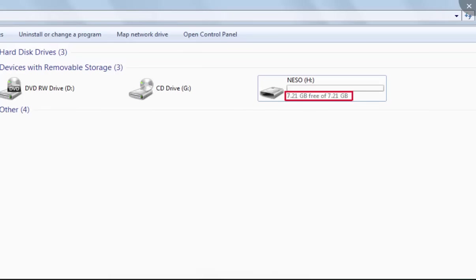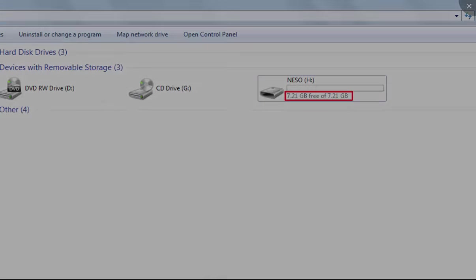The space indicated also depends on the operating system that you are using. In case of Linux, the space indicated is different, and in case of Windows, it is different. So this is all for this video. See you in the next one.